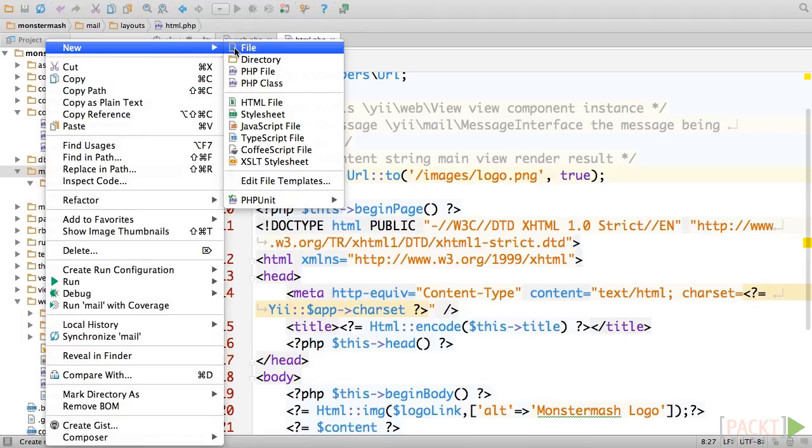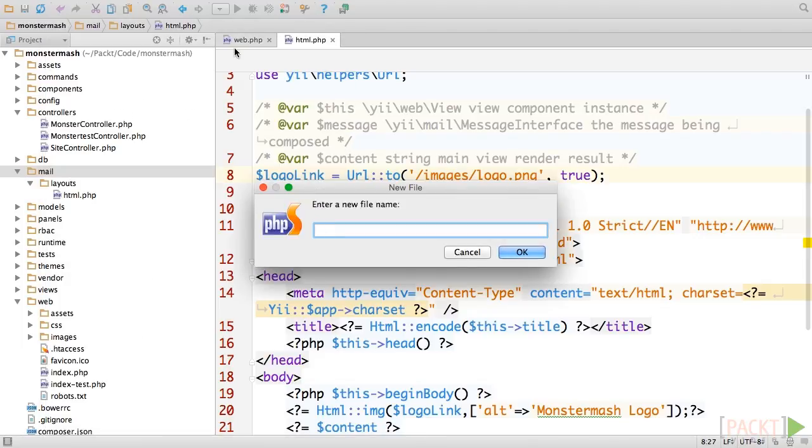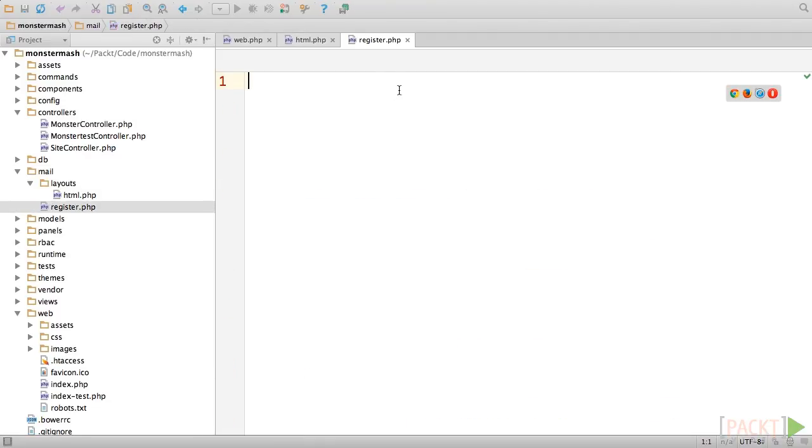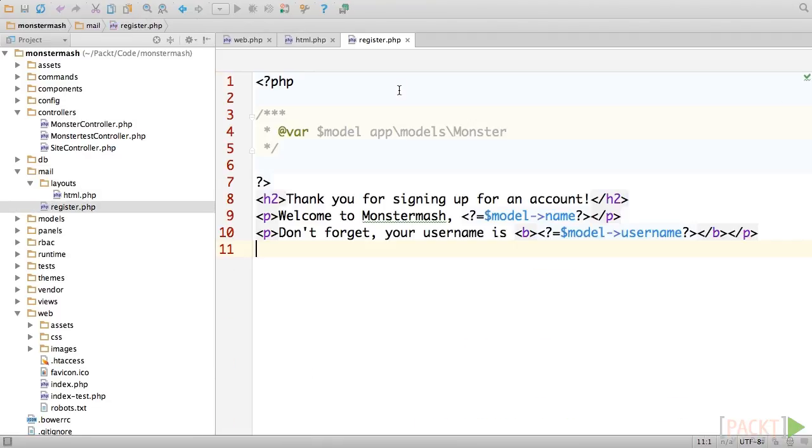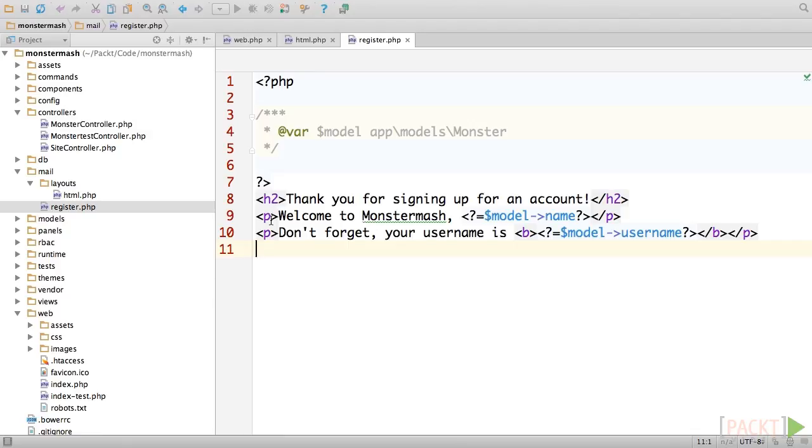Next, we'll create the body of our message. Create a file in the mail directory called register.php. This is going to be a very basic email. We'll start with a doc block and add a var definition for our model variable. We'll eventually pass the newly created monster into this email to include a bit of dynamic data. And this just helps our IDE with code completion. Next, we'll add a quick heading and a thank you paragraph, which will include the monster's name and then a reminder of their username for their records.